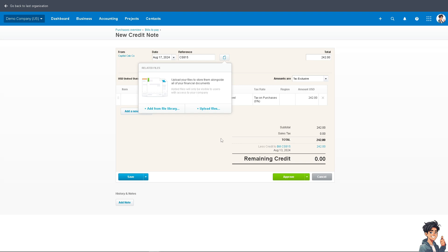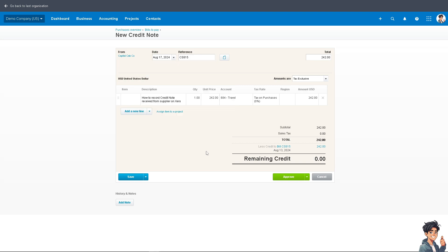After doing so, all you need to do is click on Approve. That's how you record a credit note received from a supplier on Xero. Thank you so much for watching. We'll see you again in the next one.